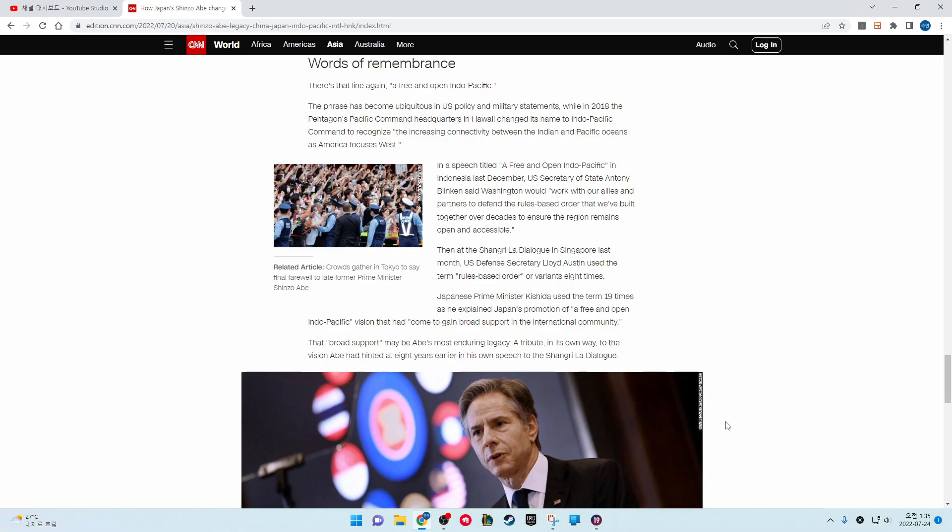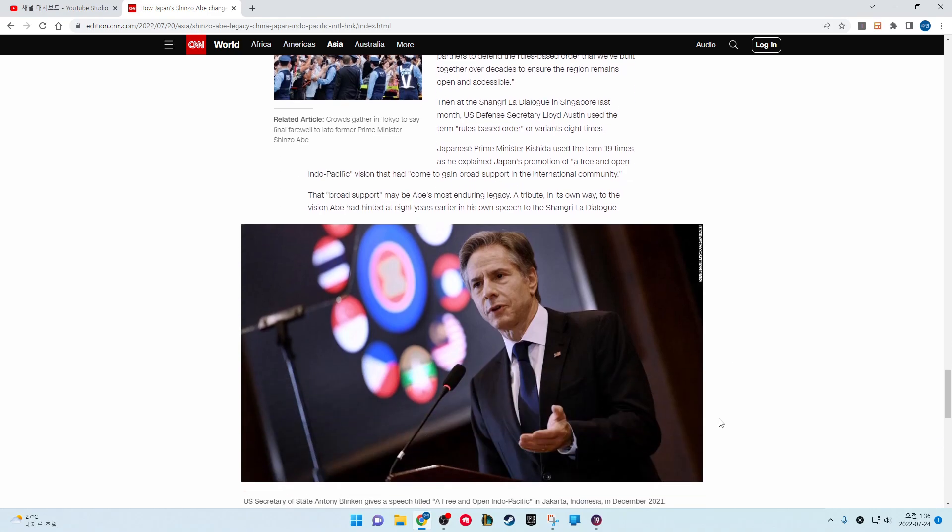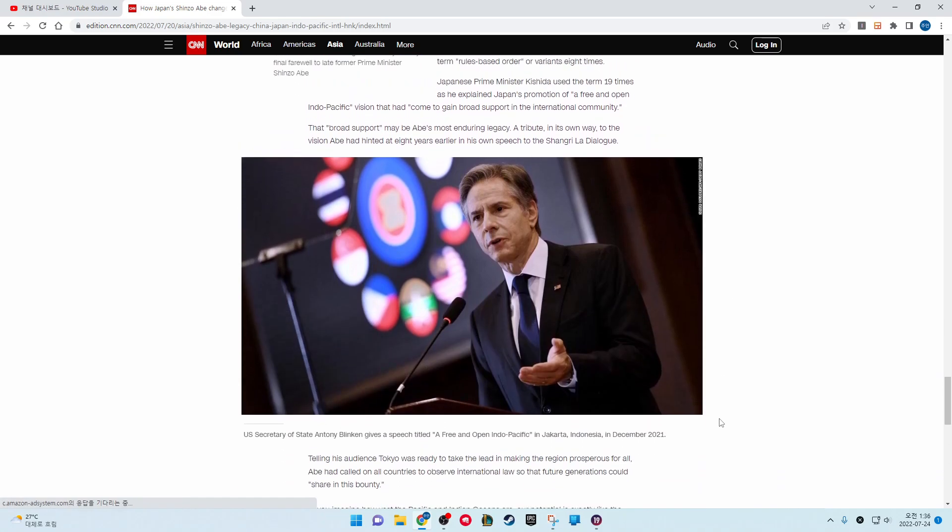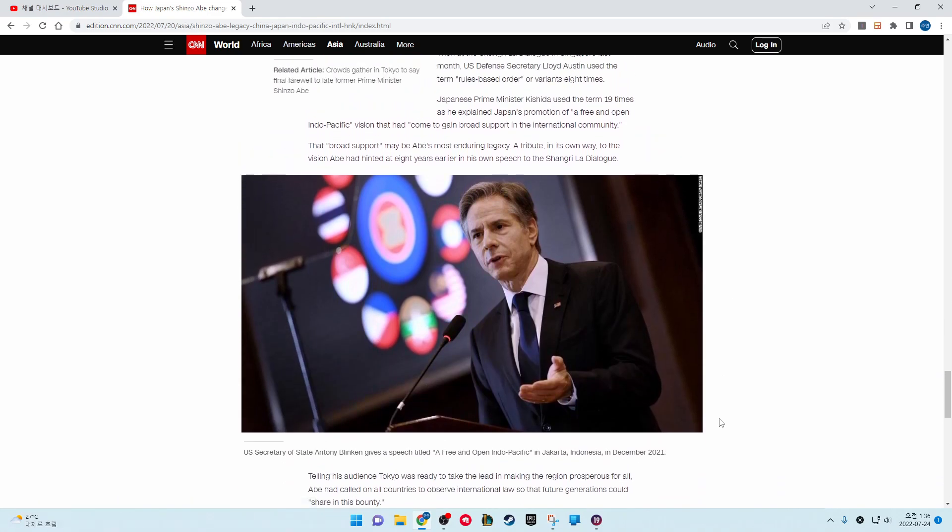At the Shangri-La Dialogue in Singapore last month, U.S. Defense Secretary Lloyd Austin used the term rules-based order or variants eight times. Japan's Prime Minister Kishida used the term nineteen times as he explained Japan's promotion of a free and open Indo-Pacific region that had come to gain broad support in the international community. That broad support may be Abe's most enduring legacy, a tribute in its own way to the region Abe had hinted at eight years earlier in his own speech to the Shangri-La Dialogue.